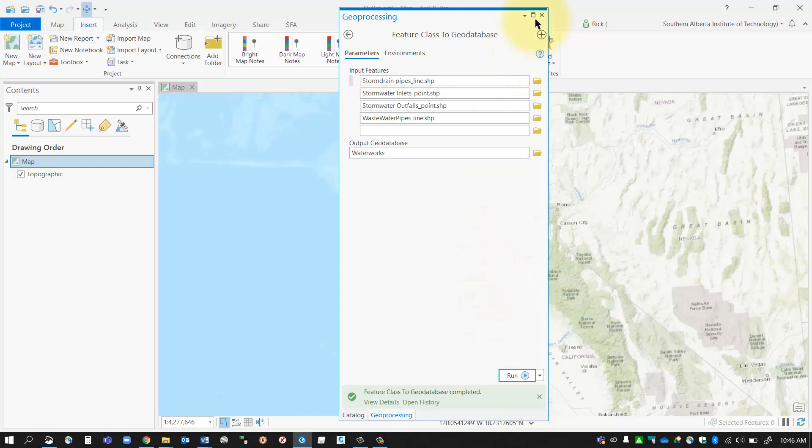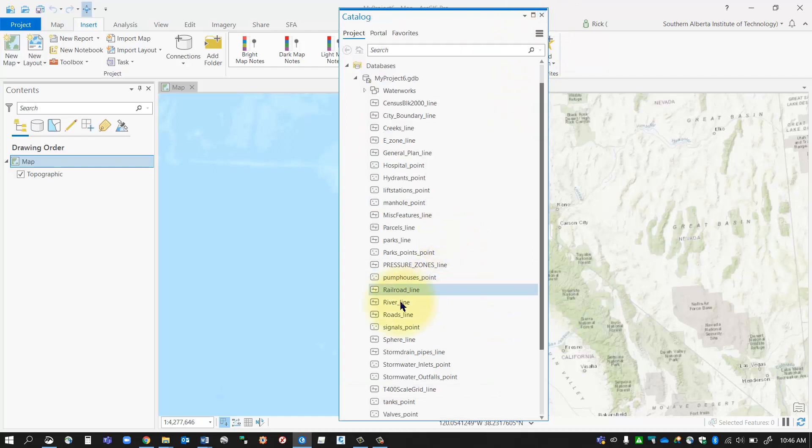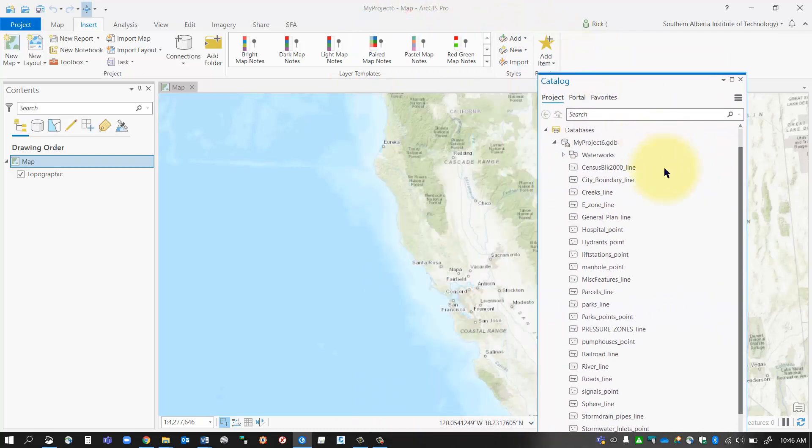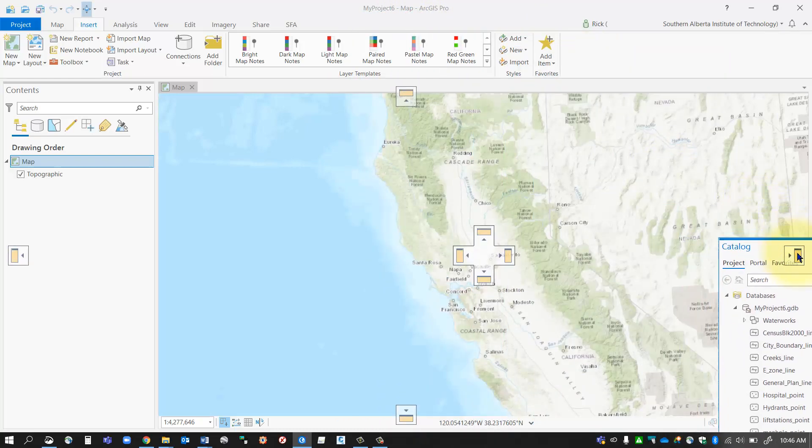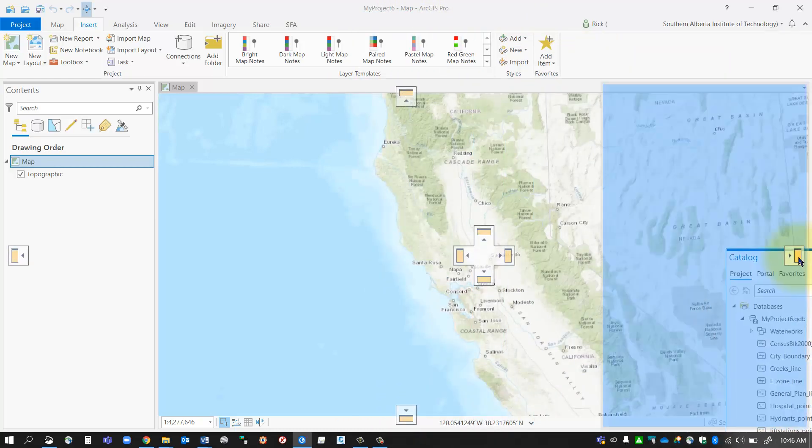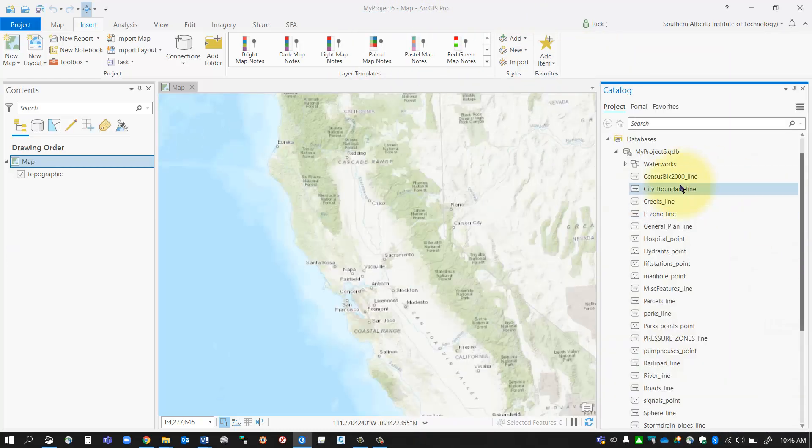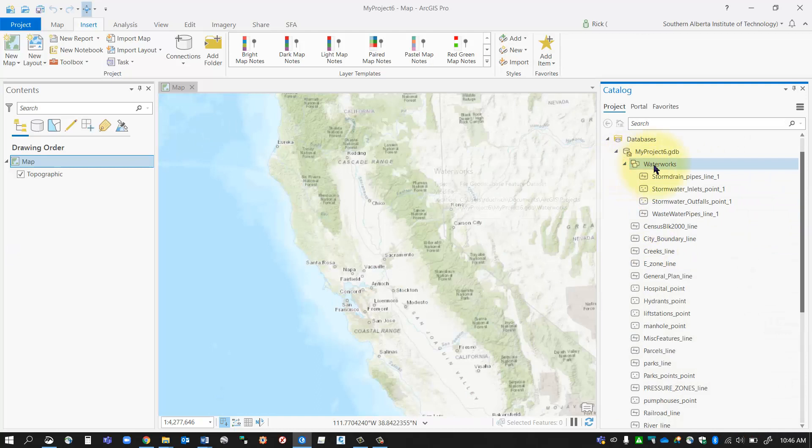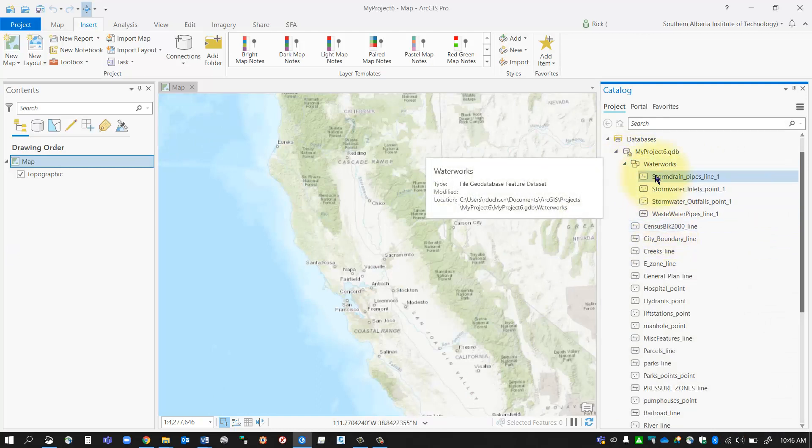And that will succeed and then I can close that down and go take a look at my geodatabase now, my catalog. I'll just dock that back over onto the side there. But you'll notice now in my waterworks, now I've got a feature dataset.